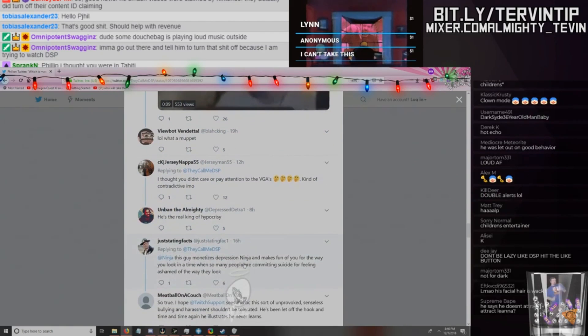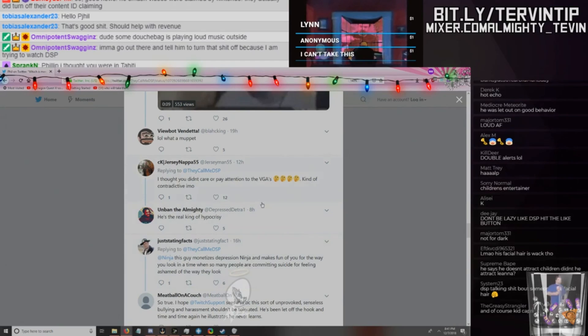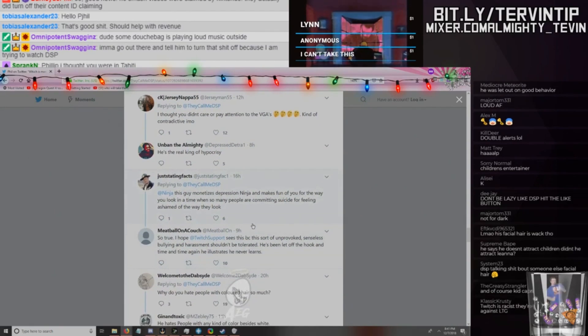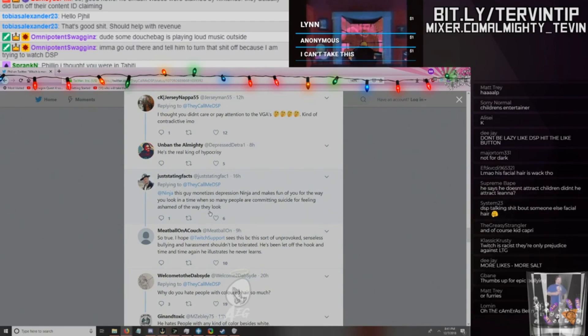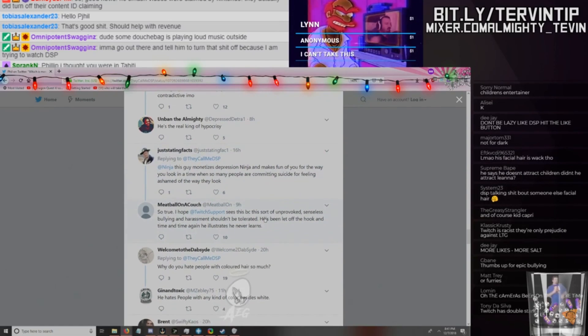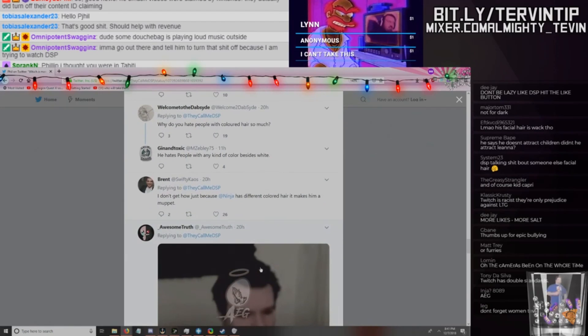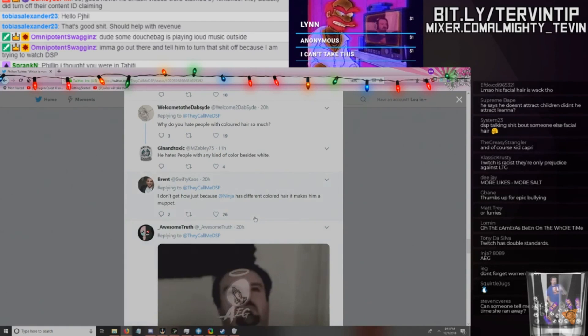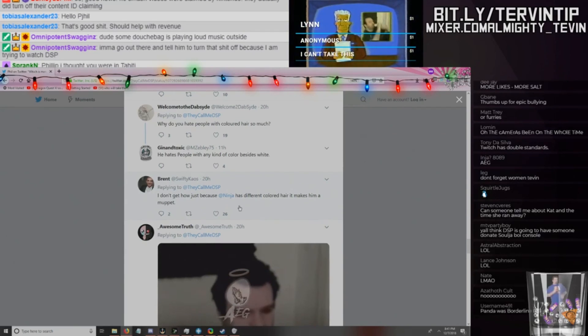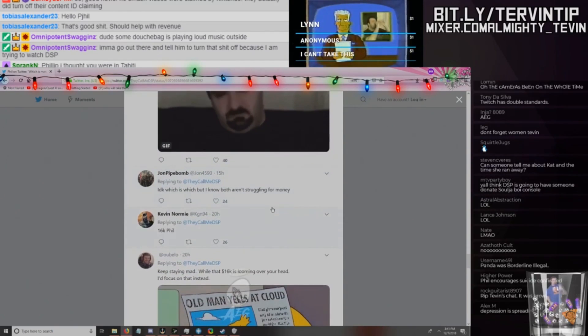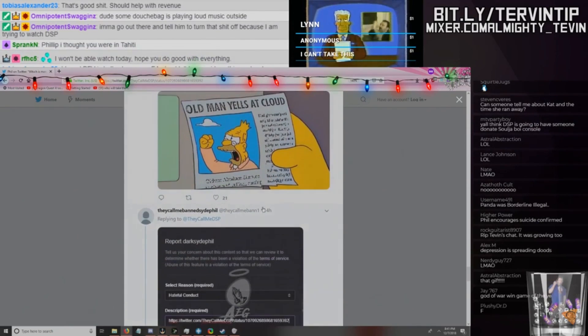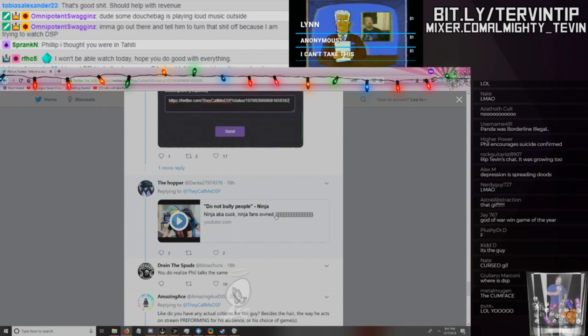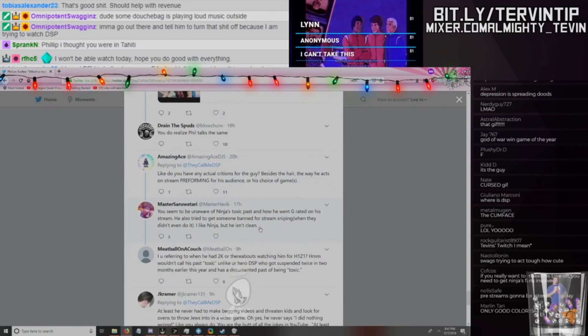So how the fuck this tweet about Ninja didn't get him anything? I thought Twitch cared about what you did outside the website, man. It's almost like the terms of service are nonsense. That's crazy. But Twitch is a good website ran by nice boys, so they wouldn't have shady rules or anything. Just don't make fun of brown people and gay people, then Twitch likes you. 'I thought you didn't care, pay attention to the VGA. It's kind of contradictive in my opinion.' These dudes being negative. 'This guy monetizes depression. Ninja makes fun of you for the way you look in a time when so many people are committing suicide for feeling ashamed of the way they look.' Holy shit.